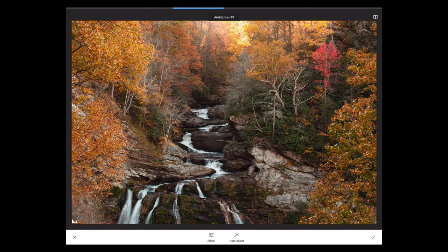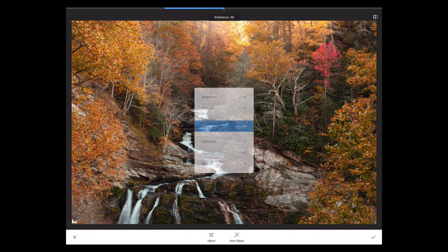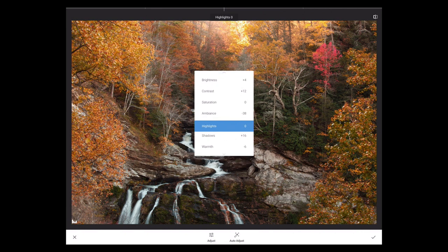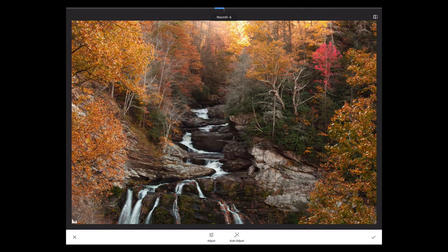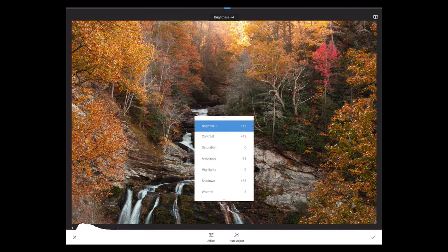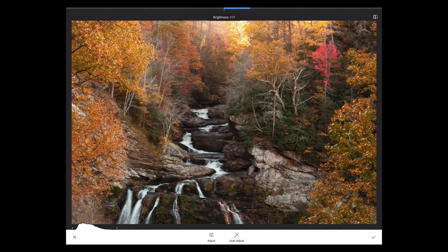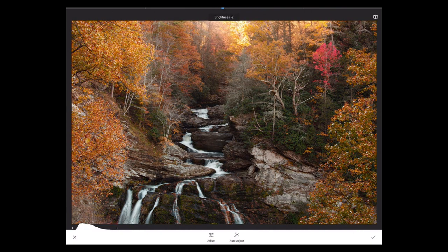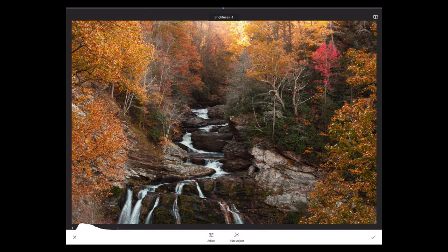Bottom right is the checkbox, bottom left is an X, and just above that X is a little histogram tool. You can open that up to keep an eye on your histogram while working. You can see if you're crushing your shadows, highlights, and so on.